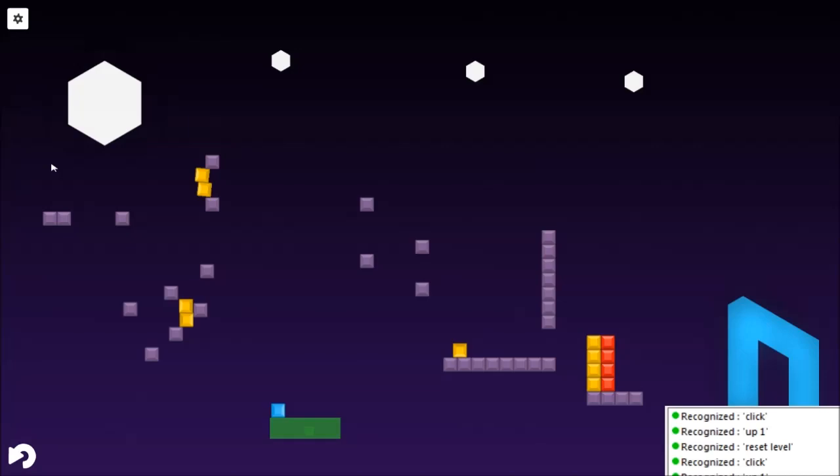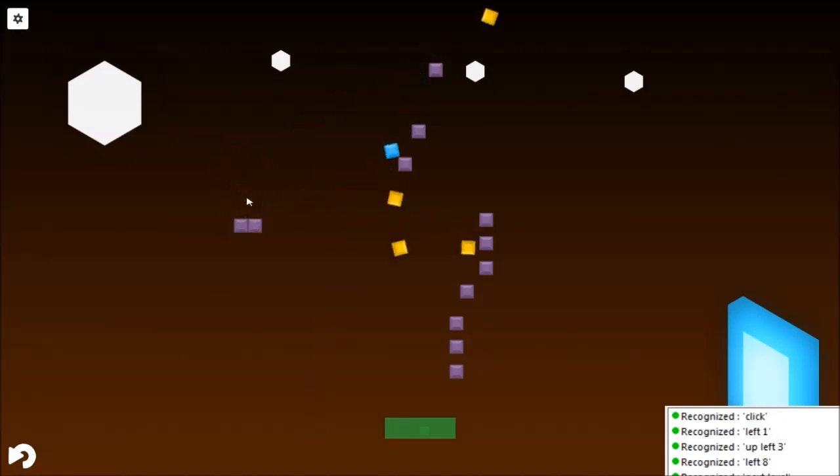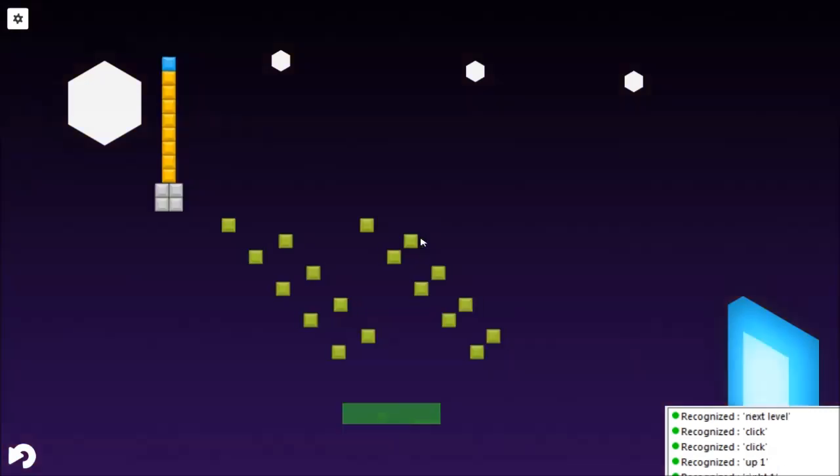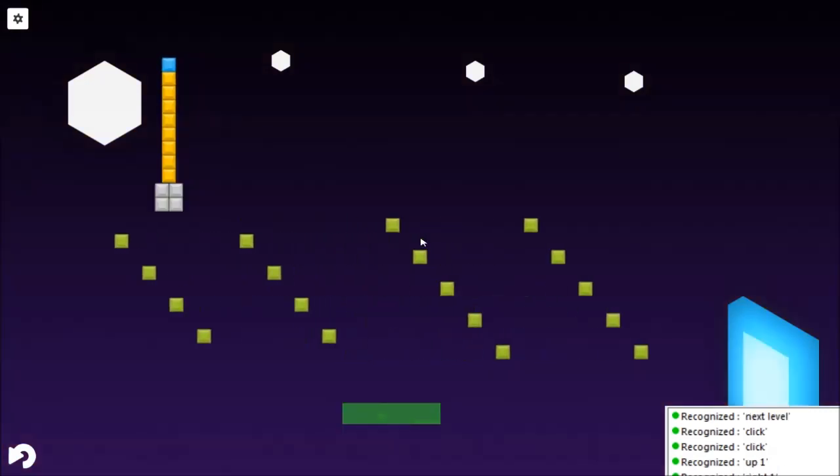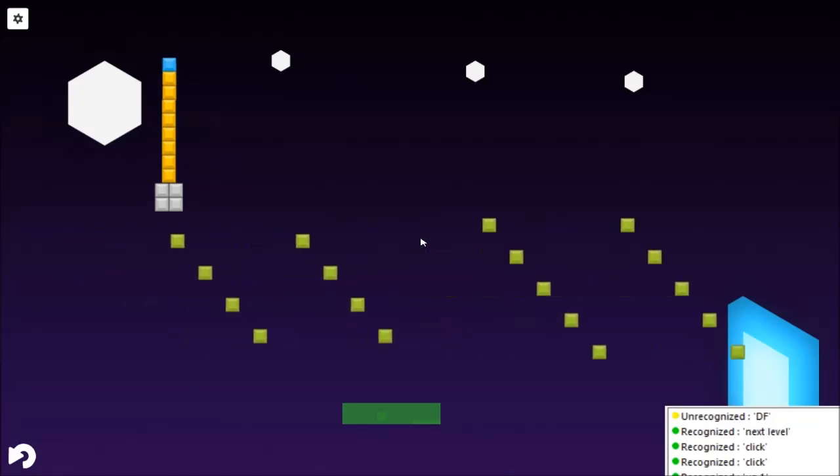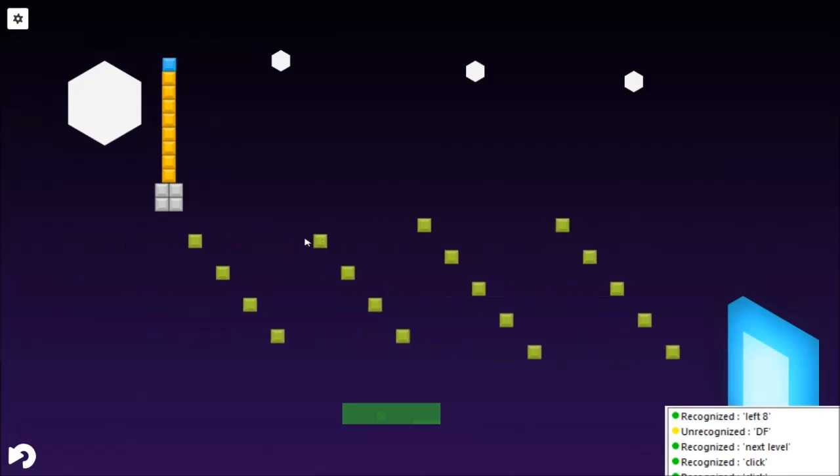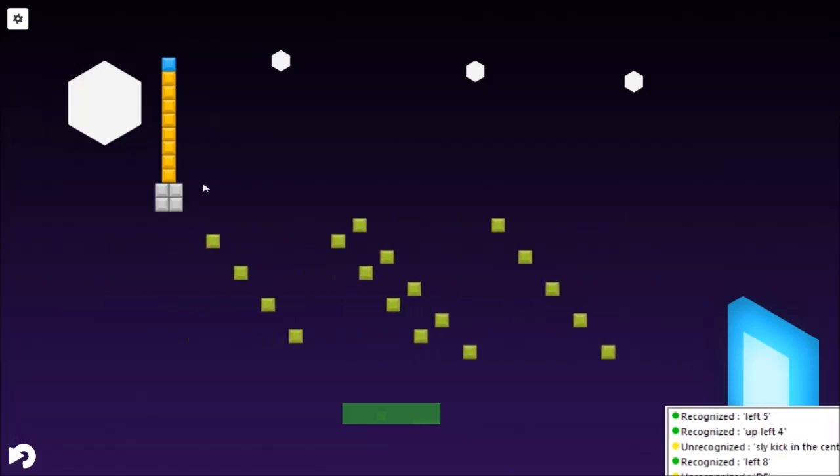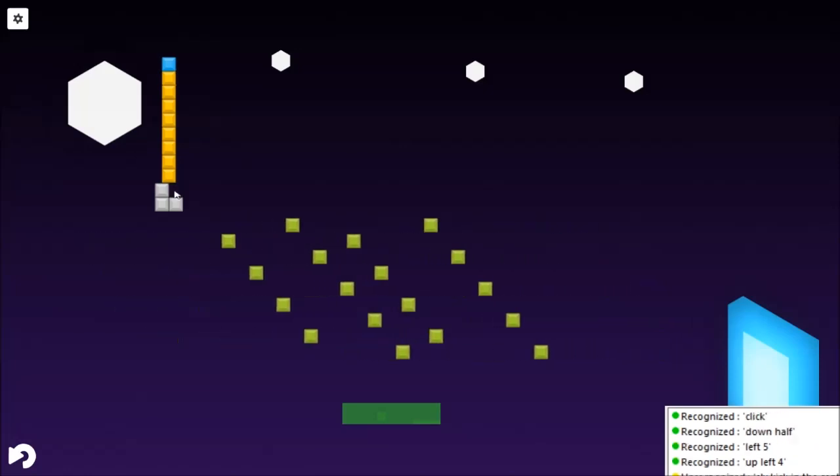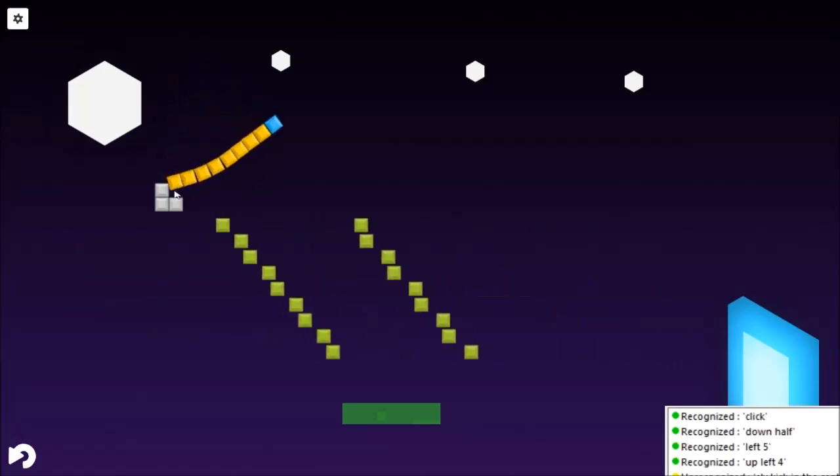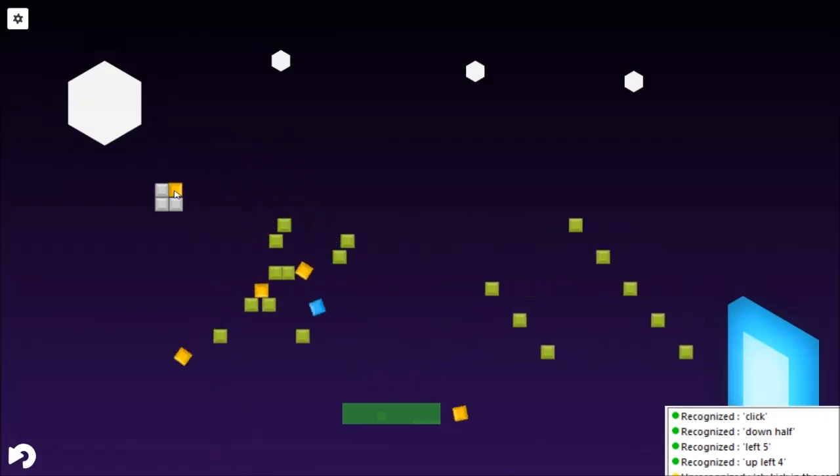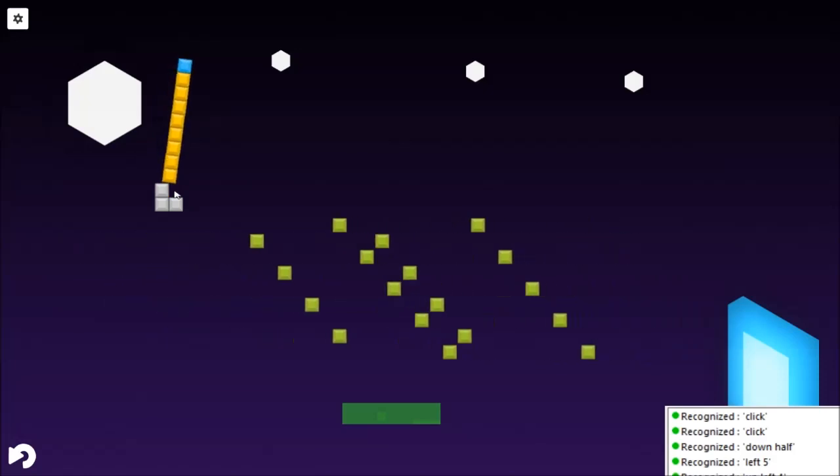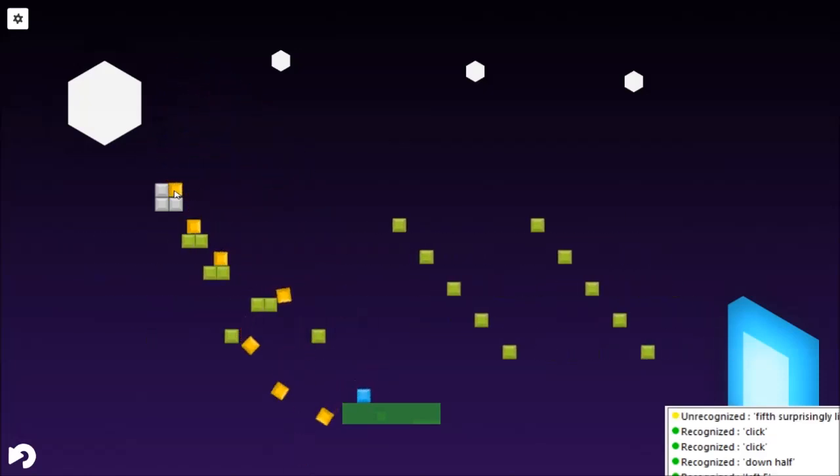Next level. Left 8. Up left 3. Left 1. Click. Click. Next level. Oh dear. Left 8. It's like a game of centipede. Up left 4. Left 5. Down half. Click. Click. Surprisingly like centipede. Oh sweet. Next level.